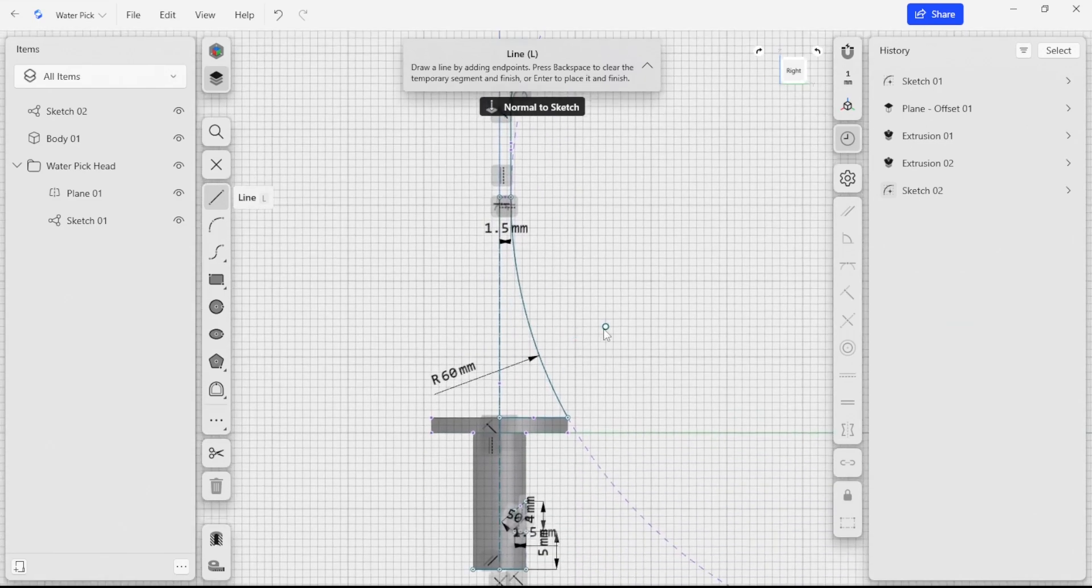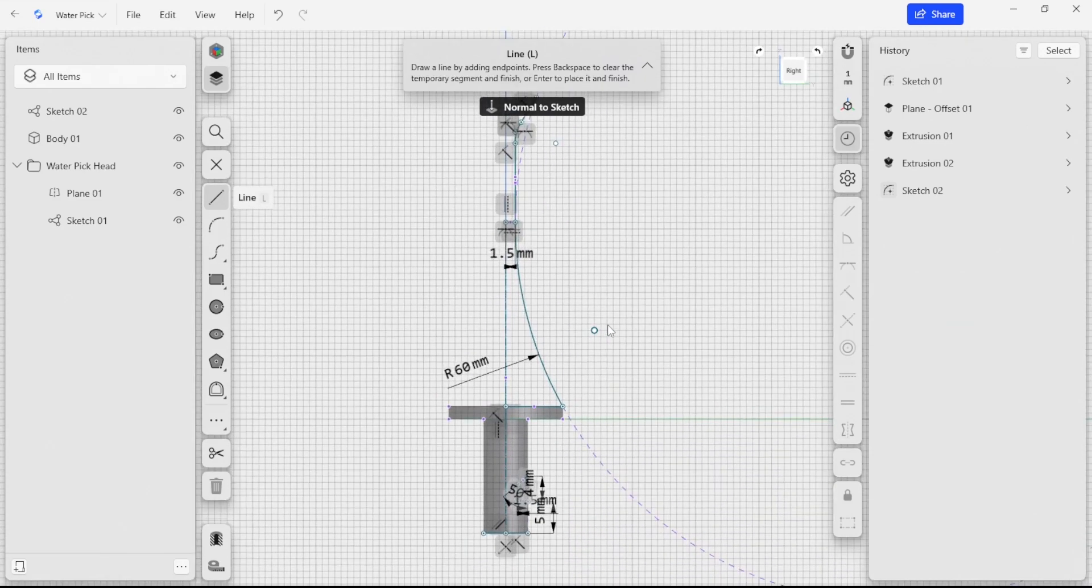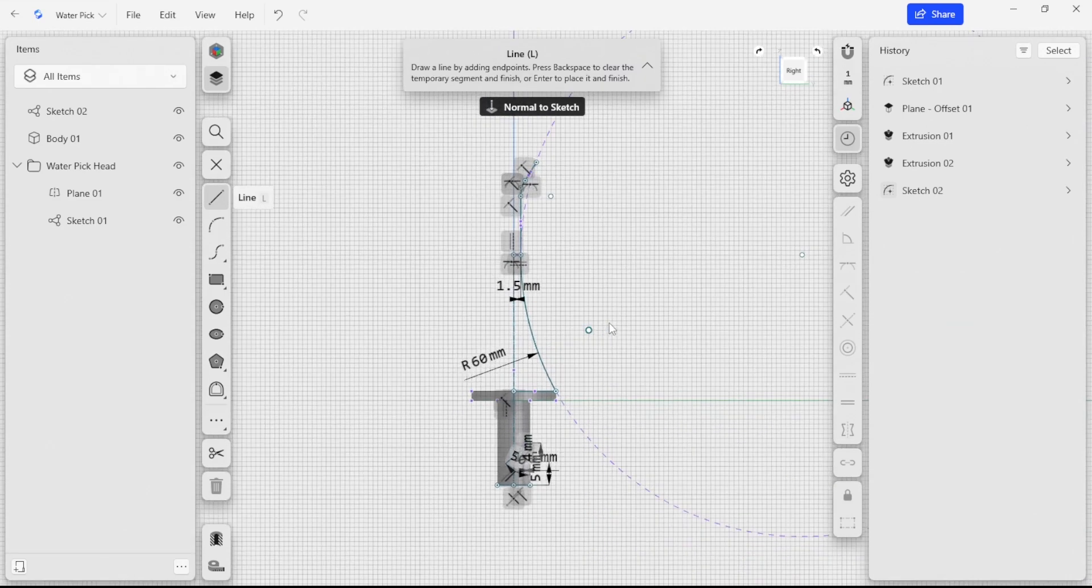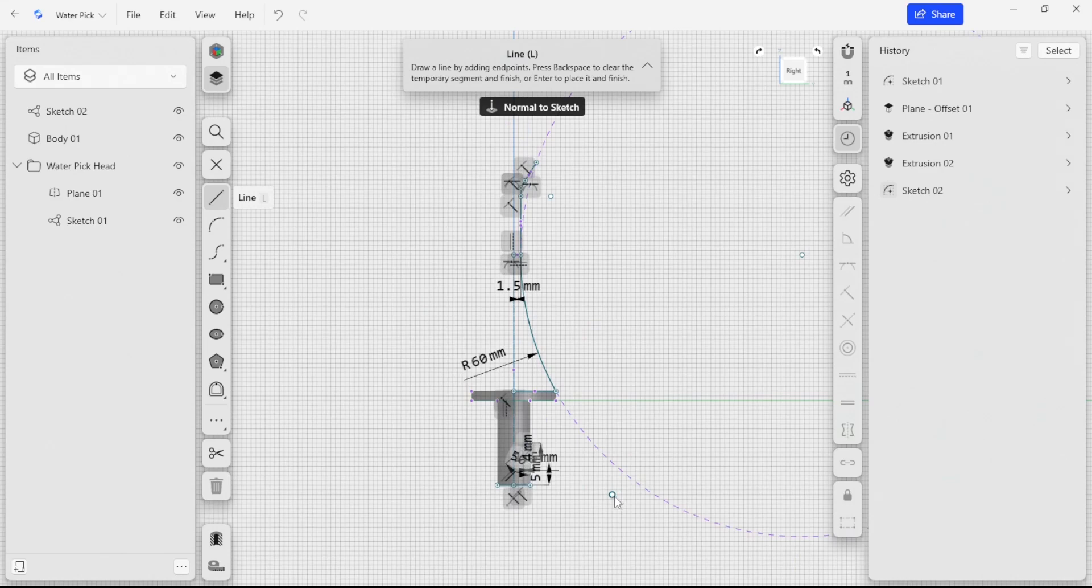That's going to finish up our sketching and constraints exercise for this tutorial. In the next video, we're going to take a look at how to use simple revolves and extrusions in order to make more details in the solid model.